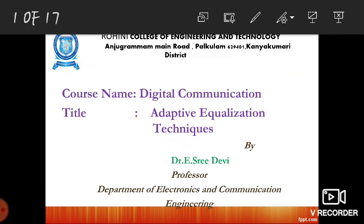In this video, we are going to learn about adaptive equalization techniques. It is Sridevi, Professor, Department of Electronics and Communication Engineering.